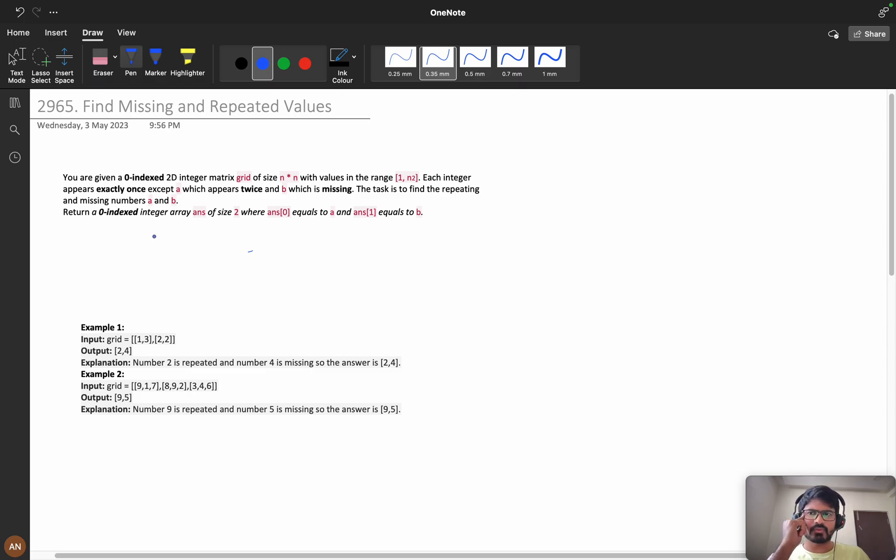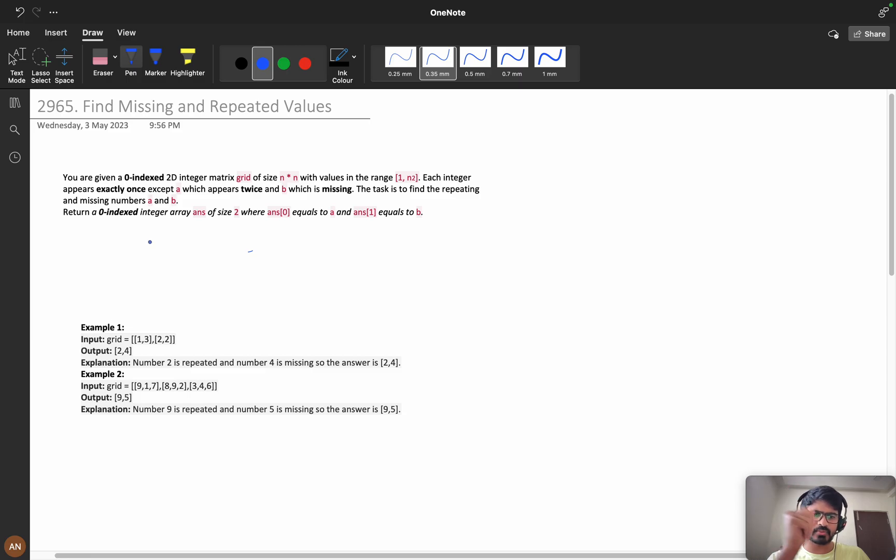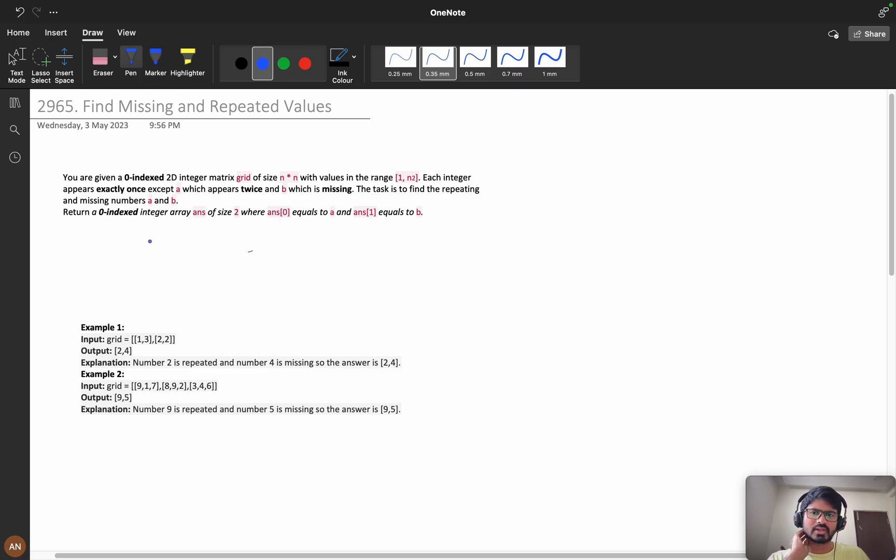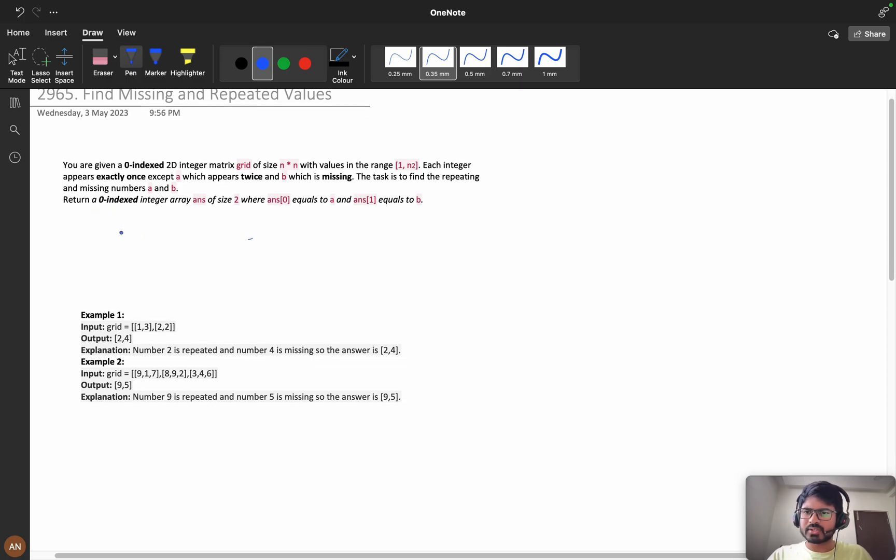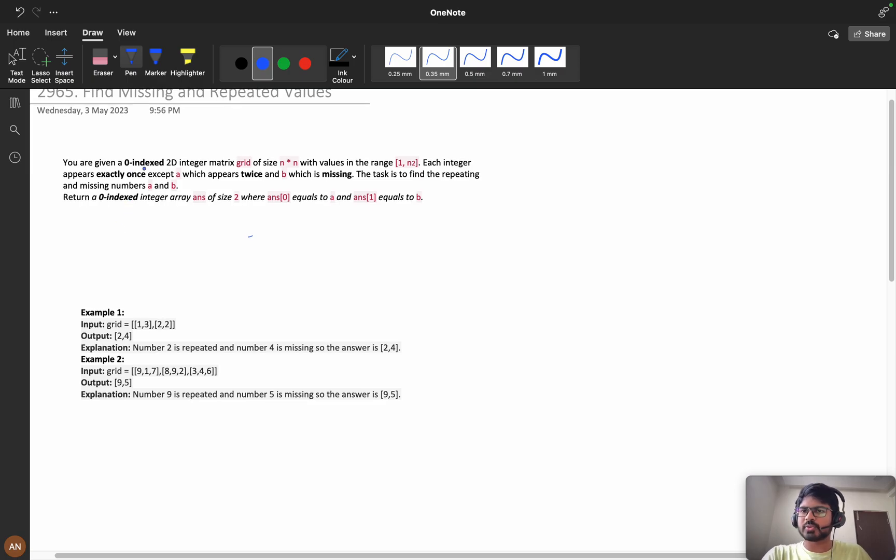This problem has various approaches. If you type in Google 'find missing and repeated values,' you can see many approaches, but we will see the quickest approach. In competitions, if you're getting this type of problem, we need to solve it in very less time, but in interviews this approach is not recommended. First, we'll understand the problem statement.